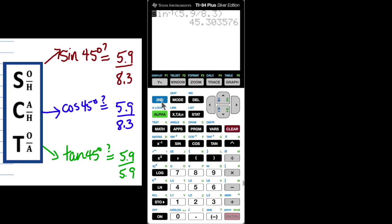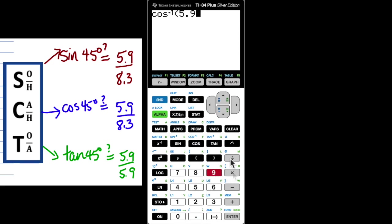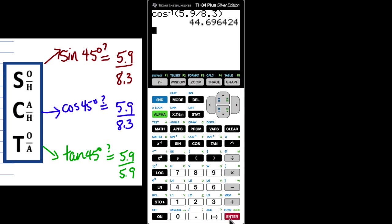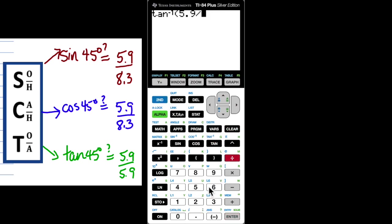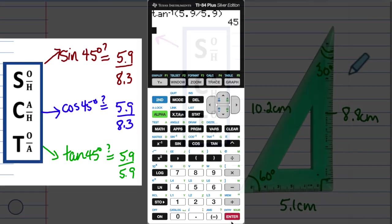And there it is. Second function cosine of 5.9 divided by 8.3, and I'm hoping to get 45 degrees — and I do. Second function tangent of 5.9 divided by 5.9, which is 1, should give us 45 degrees, and it does.